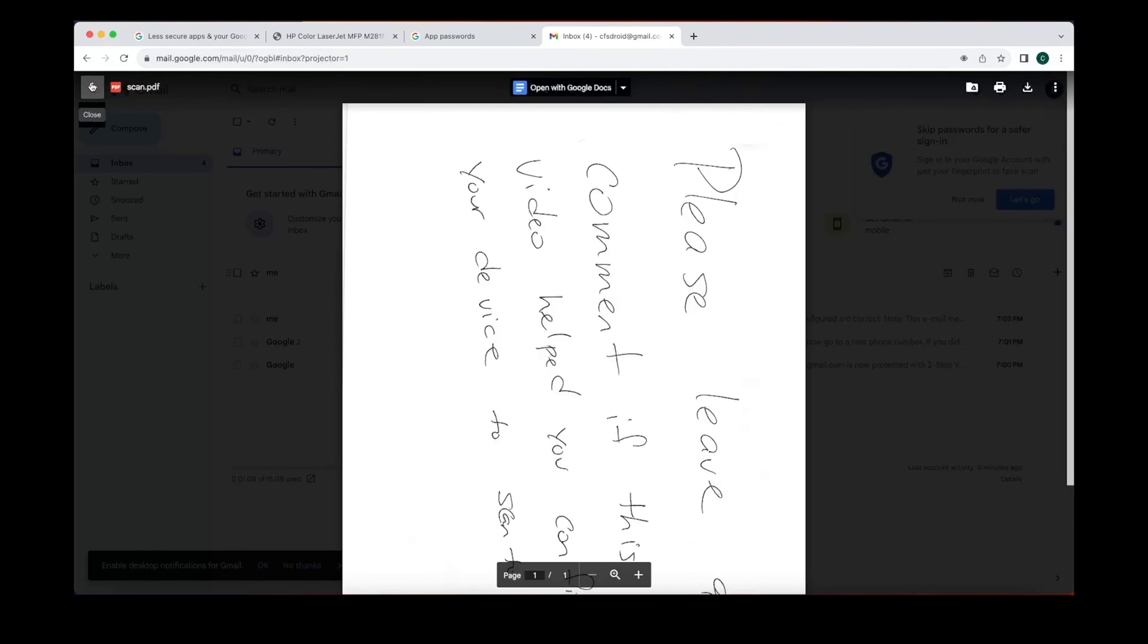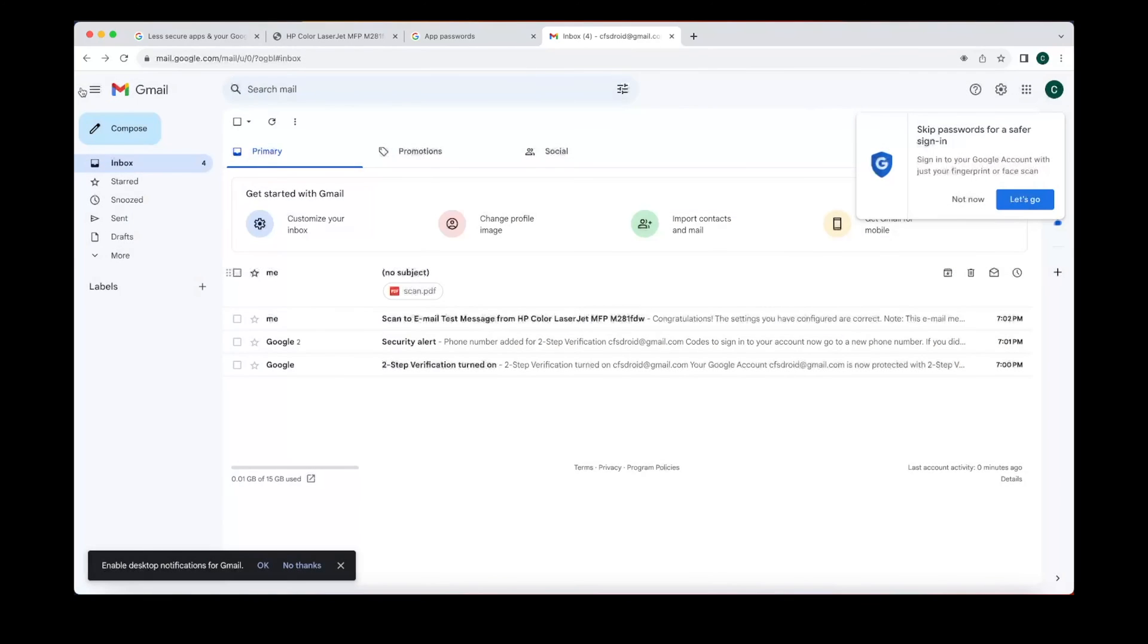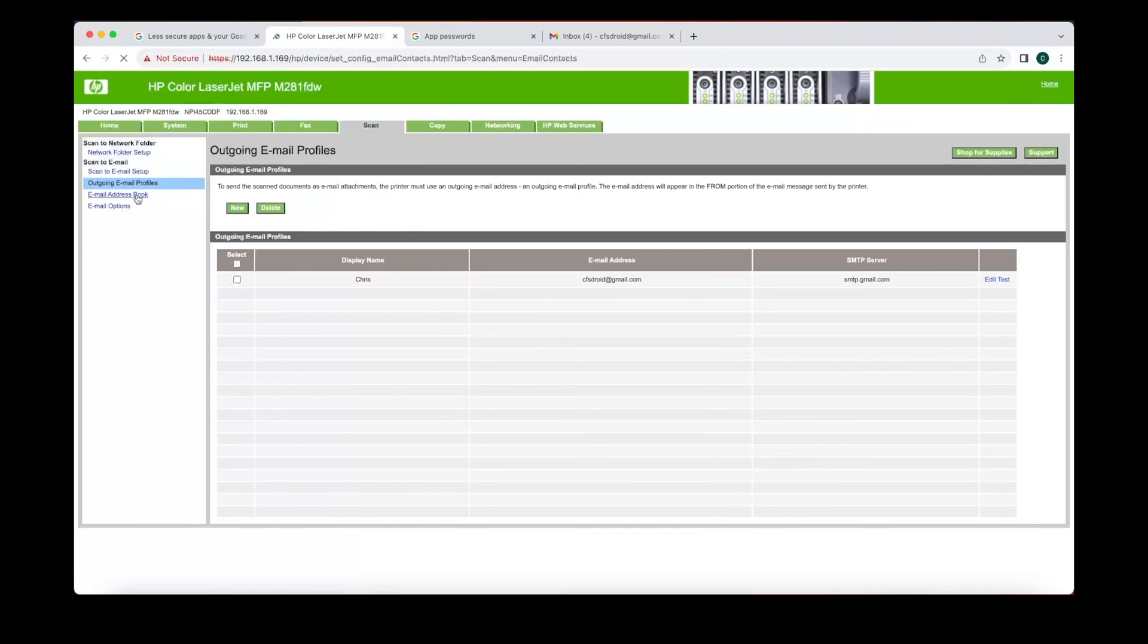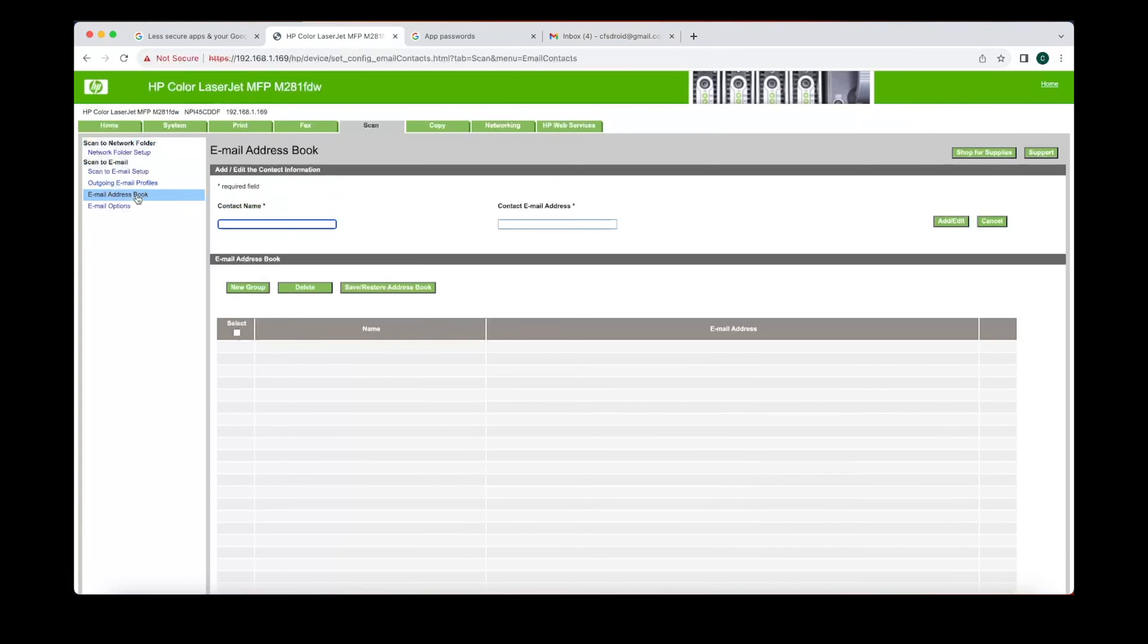Now you might come across the situation where you want to email this scanned document to someone else. Using the little screen on the printer, it is very tough to type. So we're gonna go ahead and set up a couple of addresses in our email address book.